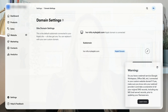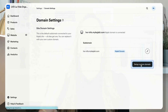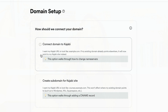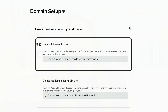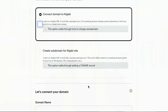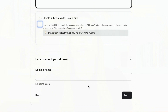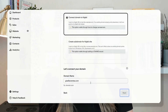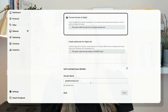Select 'Connect Domain to Kajabi' if you're connecting a primary domain like mariataveras.com, or choose 'Create a Subdomain Kajabi Site' if you're connecting a subdomain like mc.mariataveras.com. In this example, I'm connecting a primary domain for a client. I enter the domain name — in this case, gisellorentas.com.